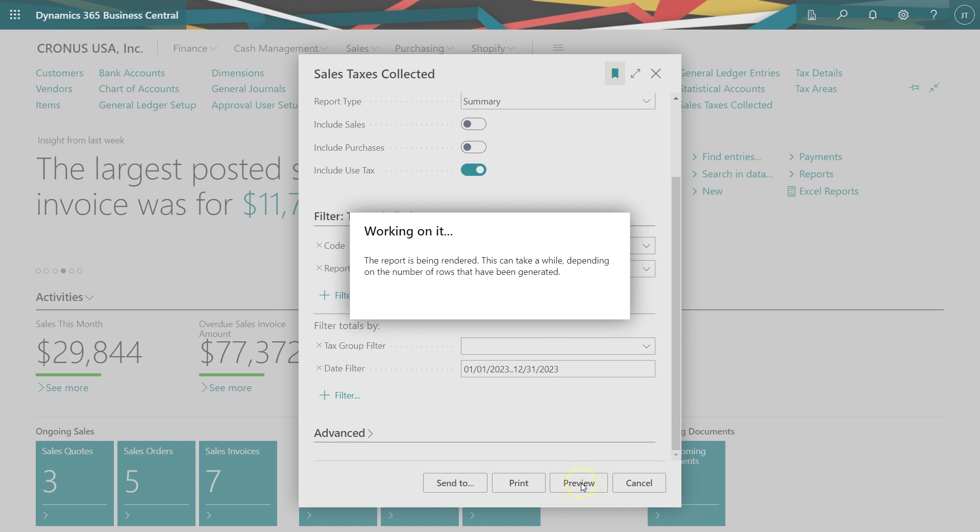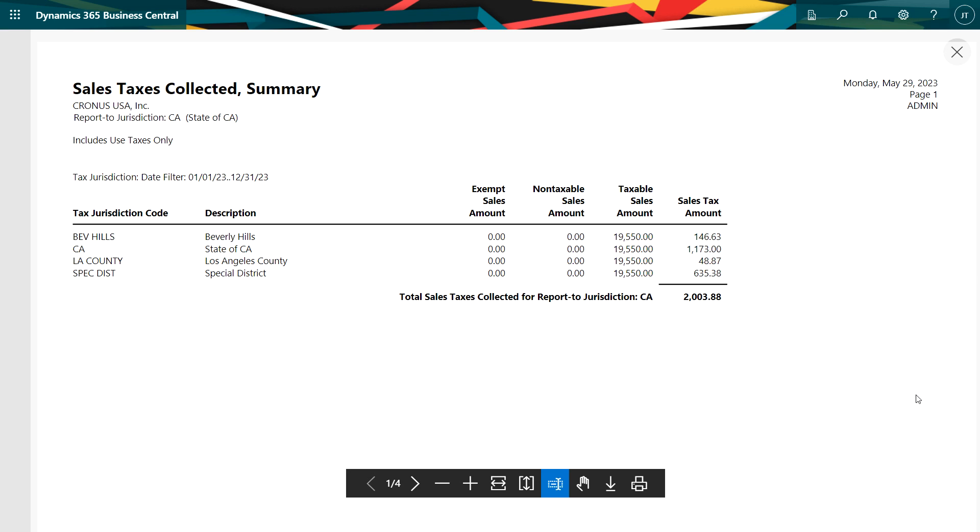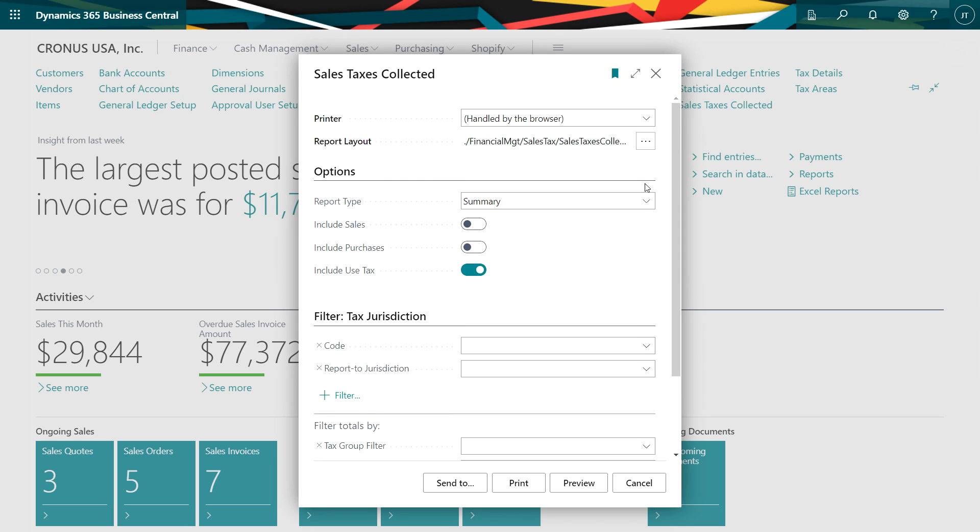This is a summary level report for the period that I identified. You can see that here I've got taxable sales amount, the tax amount. It's identified in this report as sales tax, but it's actually use tax and we'll see that in the next report we look at, which is going to be the detail report.